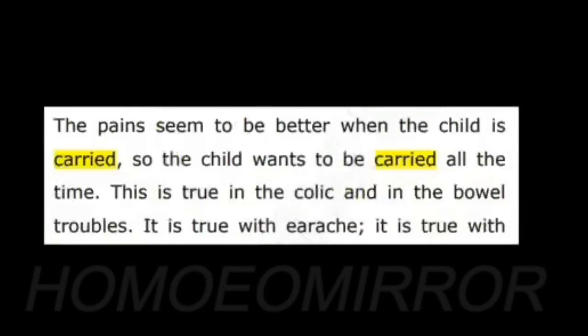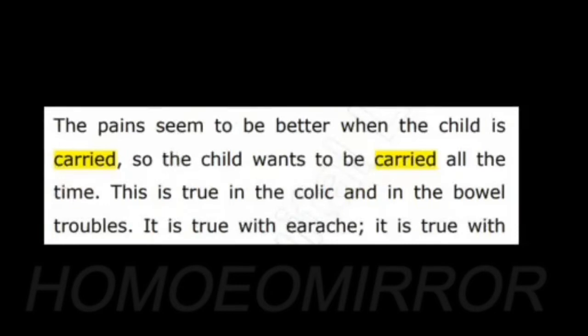The pain seems to be better when the child is carried, so the child wants to be carried all the time. This is something that we read as a red line symptom in Chamomilla. Here also it is very clear that it's being referred to physical carrying.